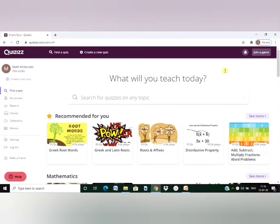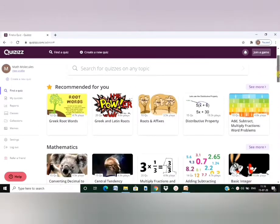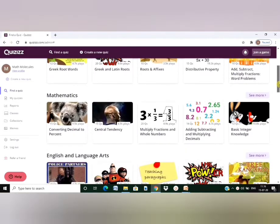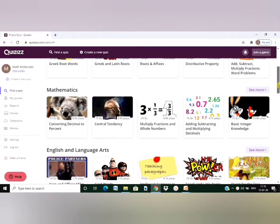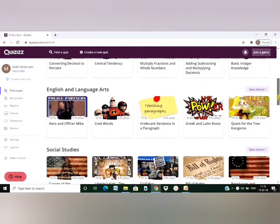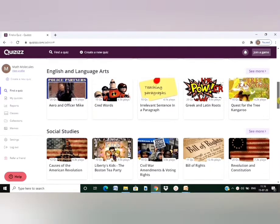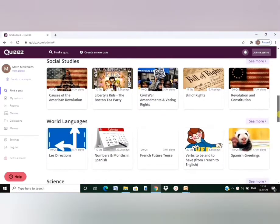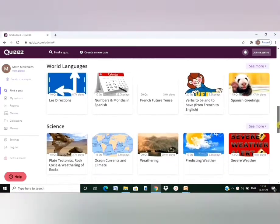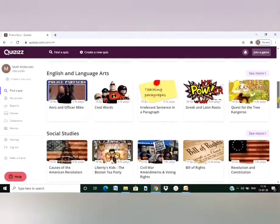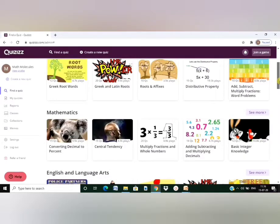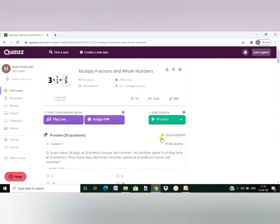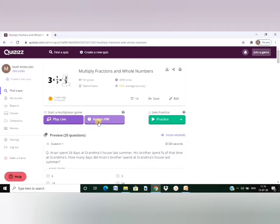I have now logged into my Quizzes account and you can see here various subjects are listed. Mathematics, English and Language Arts, Social Studies, World Languages, Science and so on. You can use any of these existing quizzes and share it with your students either online, live or assign it as homework. I would be discussing about these two options in the later part of my video.